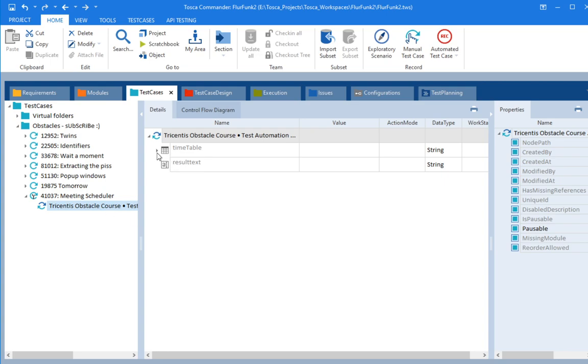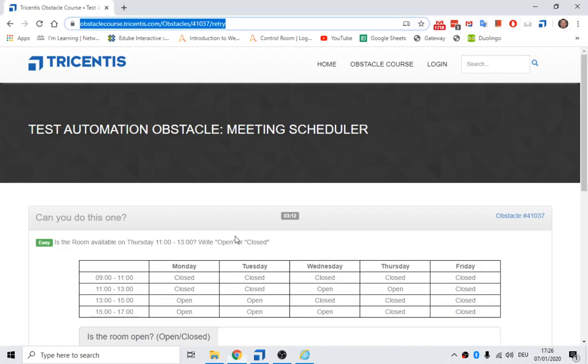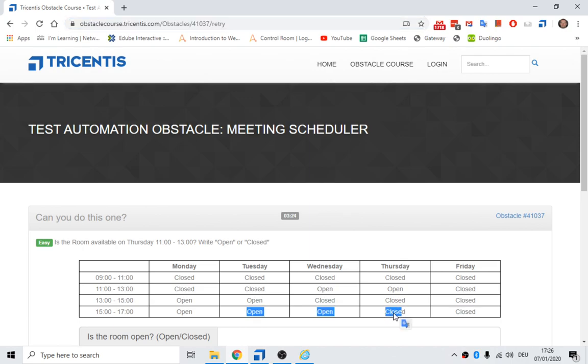Now, using a table, how do we actually interact with things when we're using tables? Well, let's go back to the test. The test says on Thursday at 11 a.m. Now you can search by column or you can search by row. It's up to you. Some people have a preference. I don't.